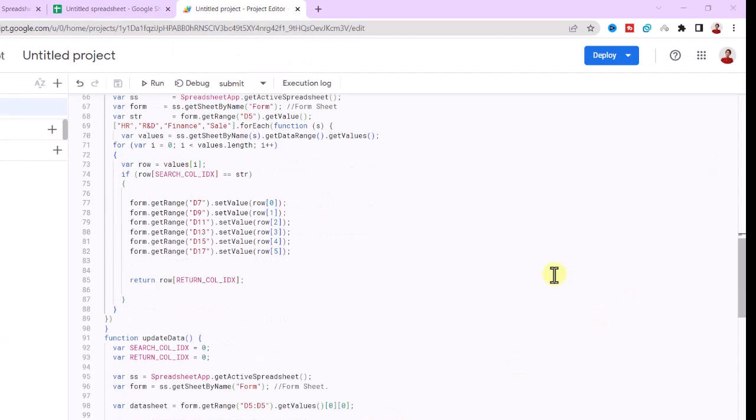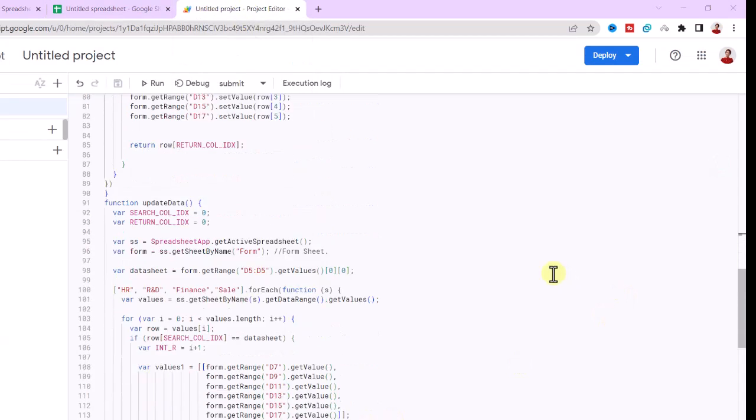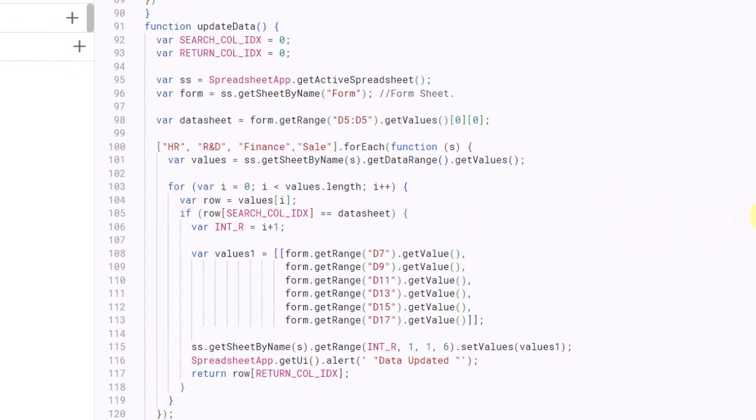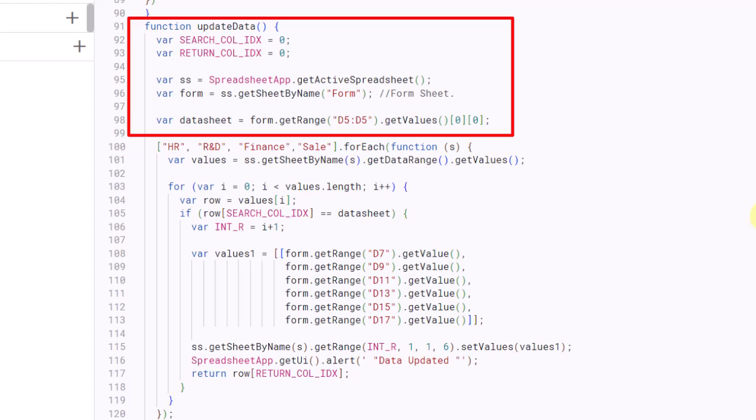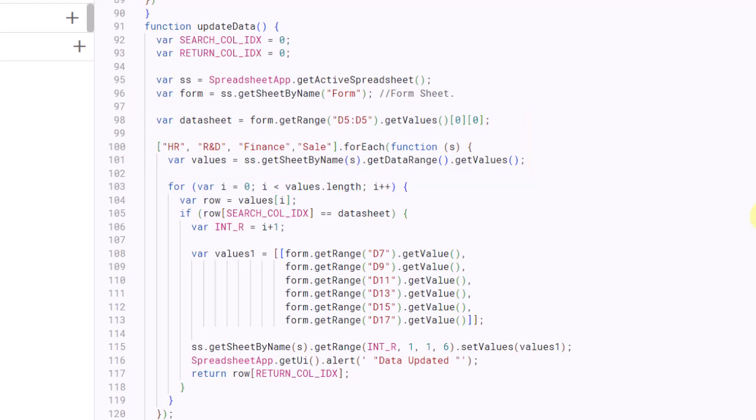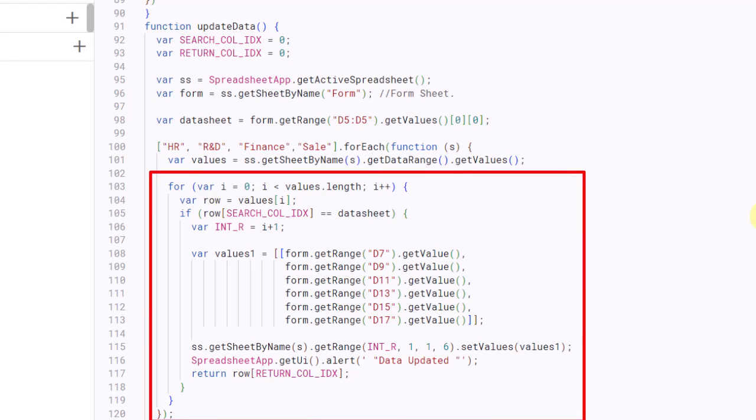Next button is Modify. Let's see the code. This code is a function called UpdateData. As before, these lines get the active spreadsheet and the form sheet. It then gets the value of cell D5 on that sheet. The code then loops through an array of sheet names using a for each function. For each sheet, it gets all the values in the sheet using this method.